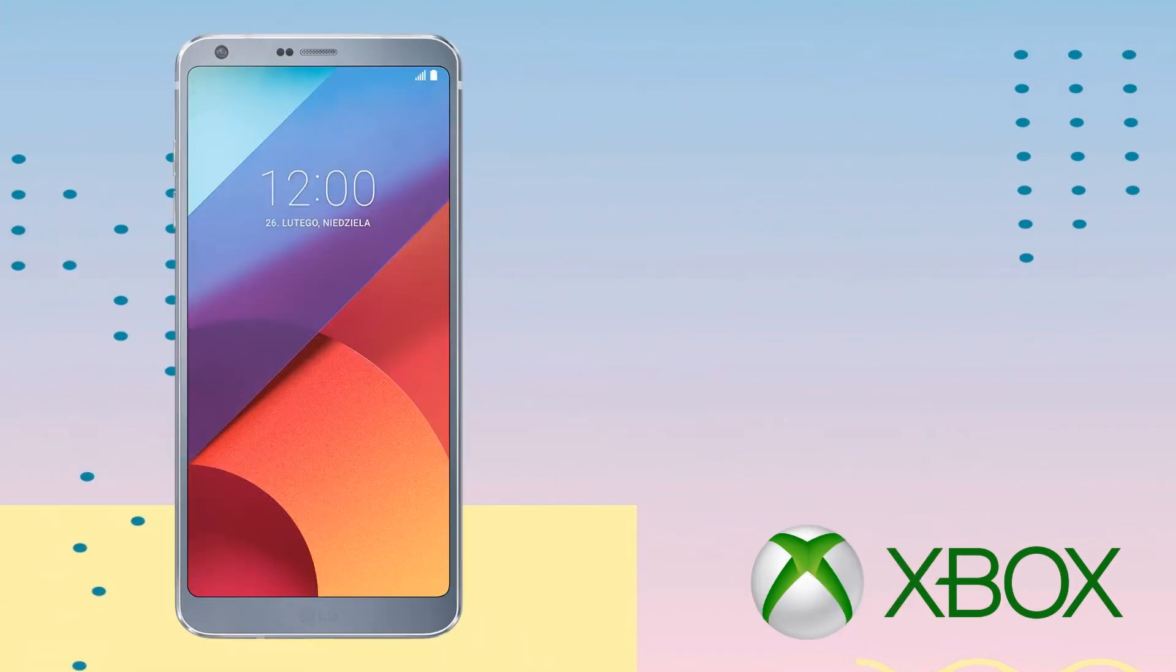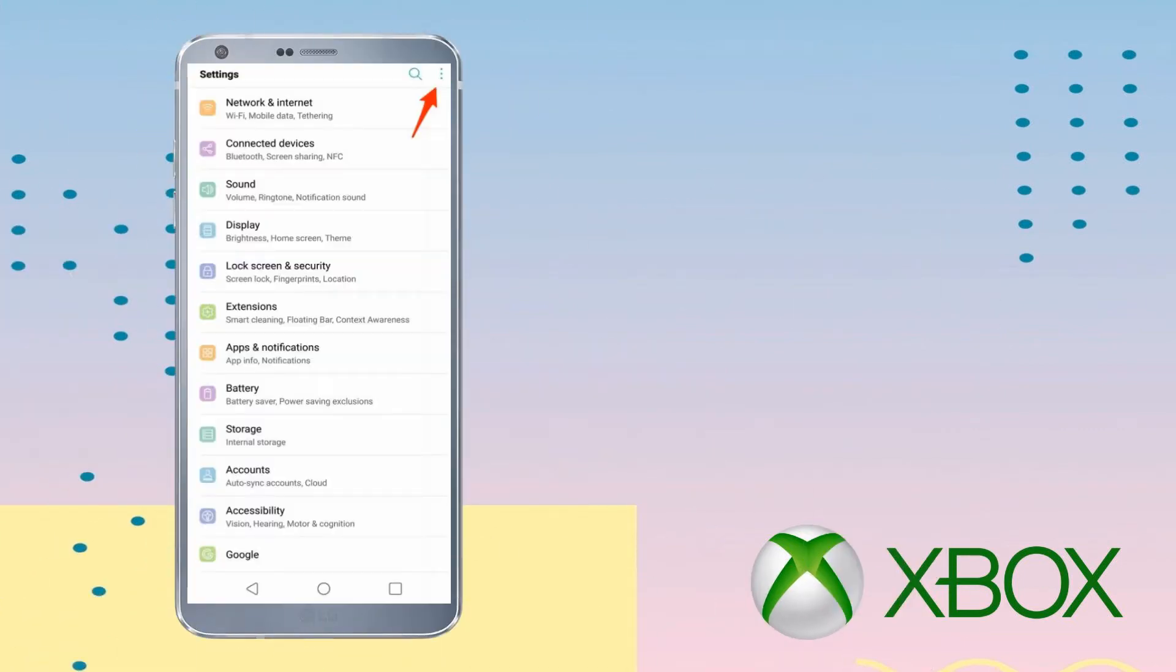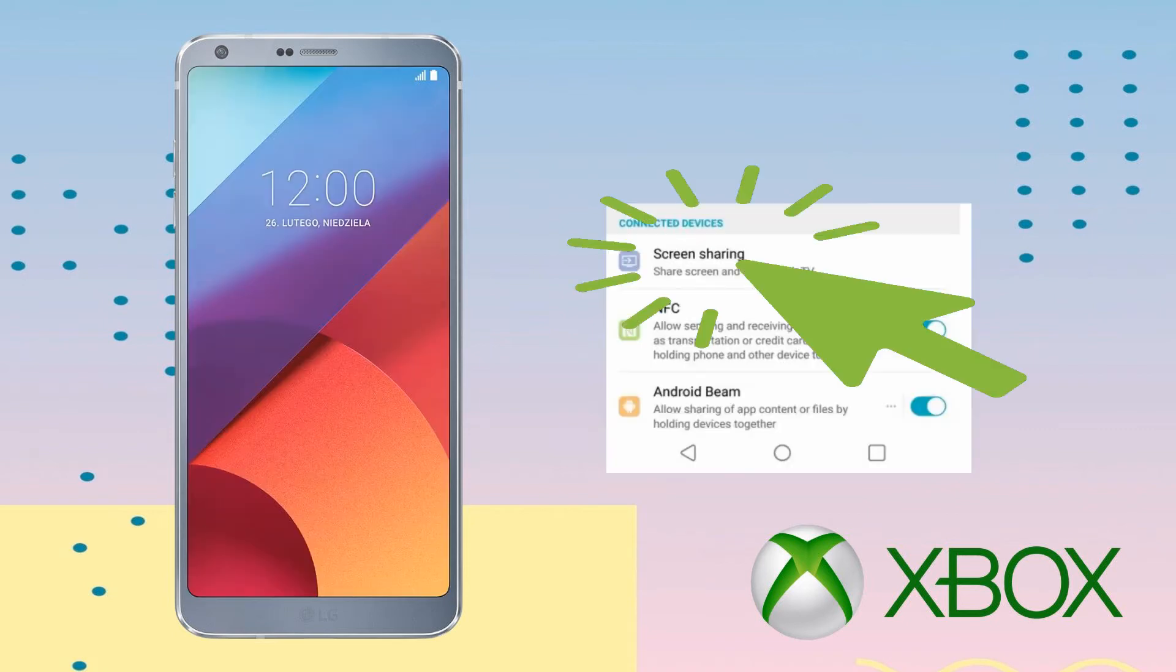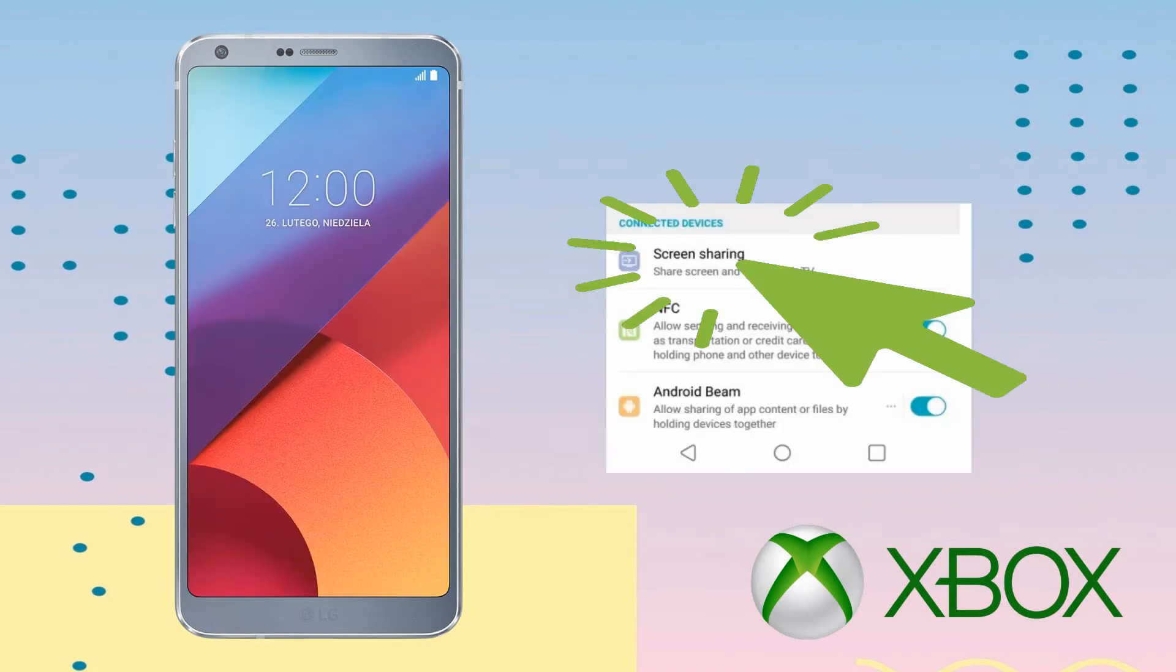For LG phones in Settings, proceed to your Connected Devices and choose Screen Sharing to mirror the phone screen.